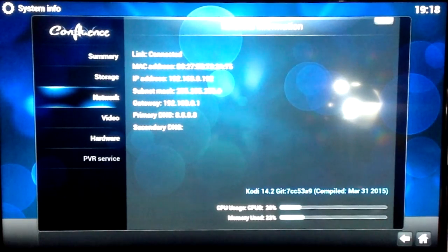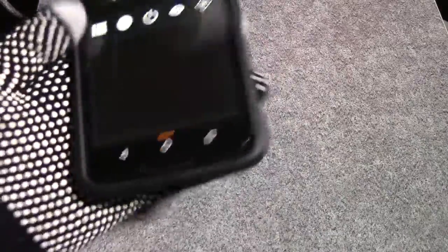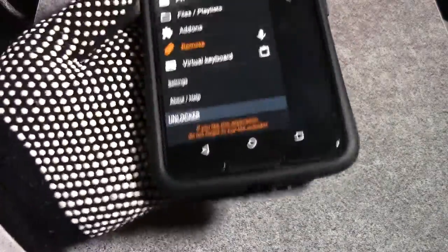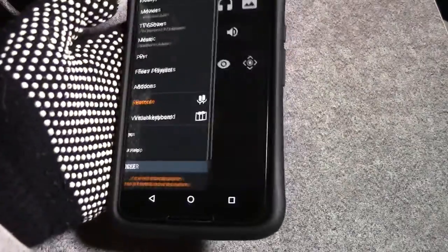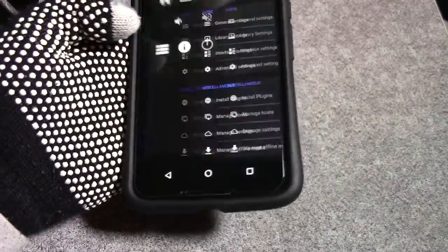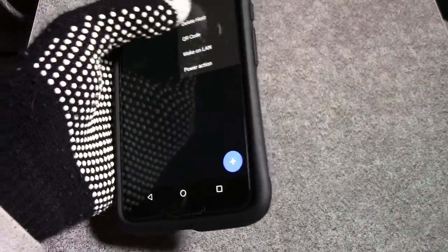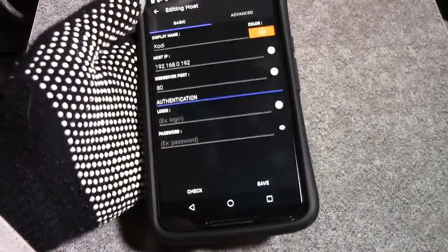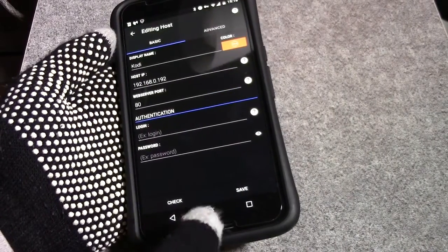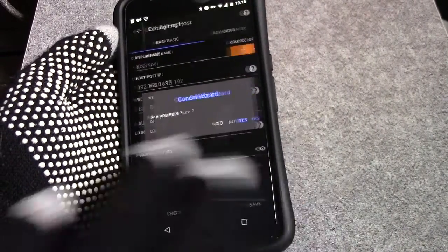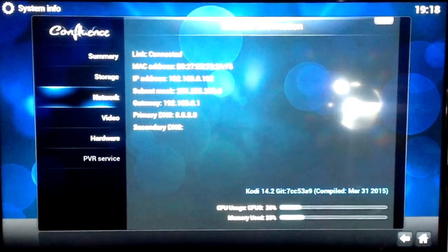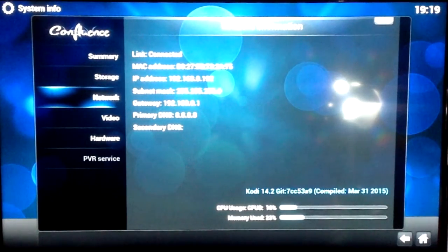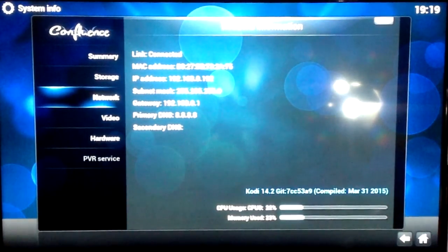What does that mean for you? That means you have to go into your YATSE, go down to the settings, and then manage hosts, click on the host, edit host, and you've got to change the IP to whatever your router decides to give Kodi the next time it's giving out IP. To prevent that from happening, we're going to take an extra step and set up a static IP address.